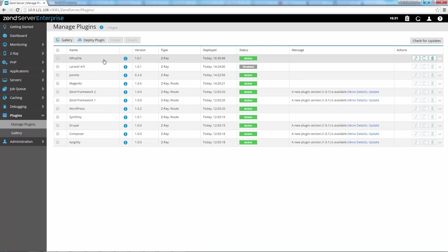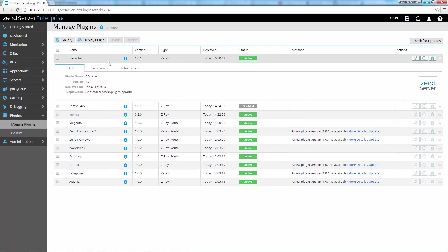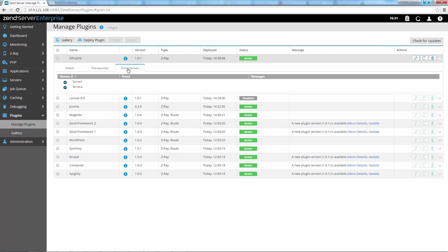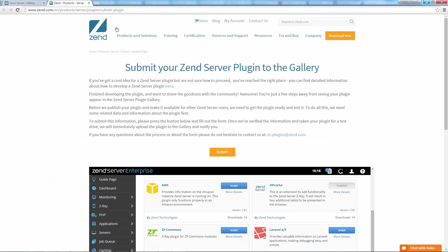Of course, in a clustered environment, all these actions are performed across all the servers in the cluster. Developed your own plugin? Send it to us and we'll upload it to the gallery.